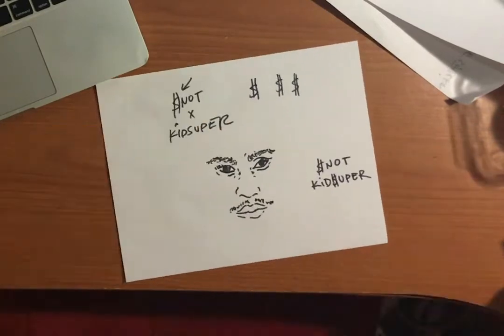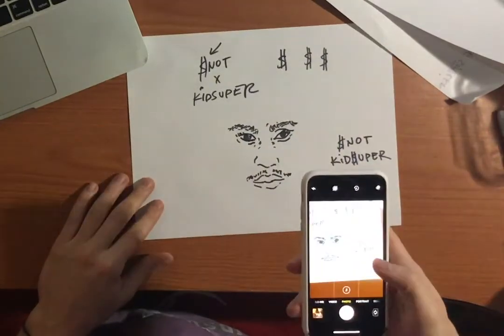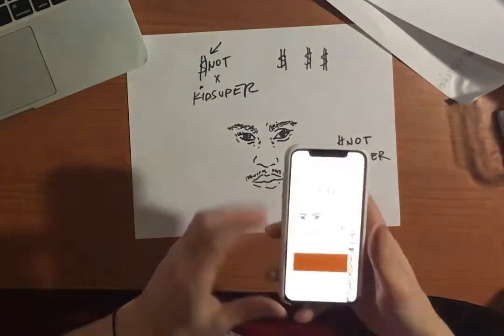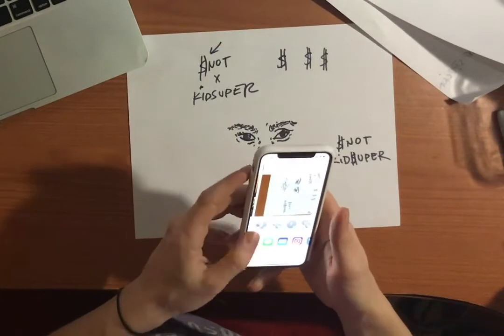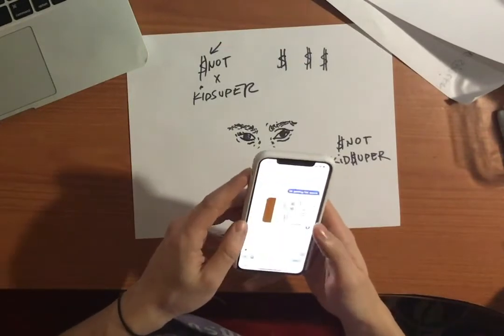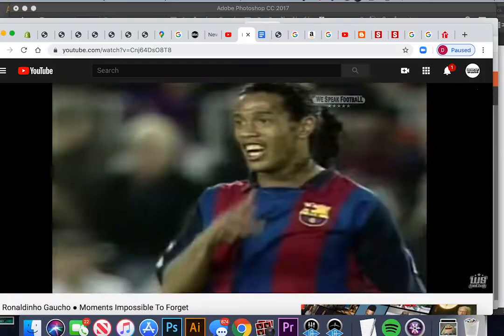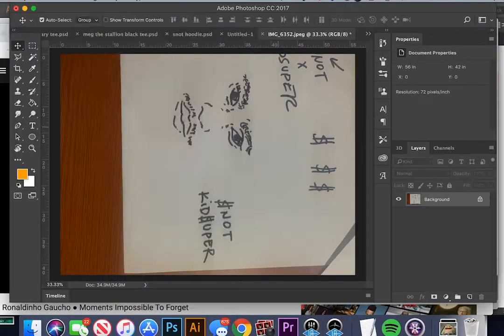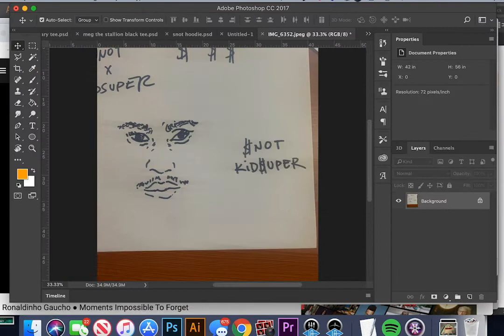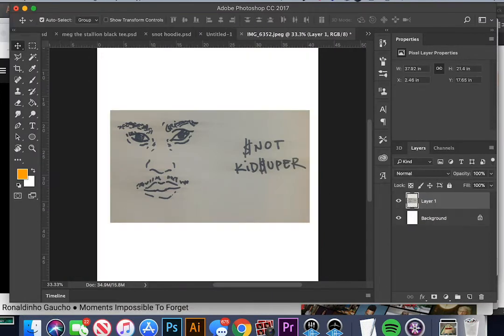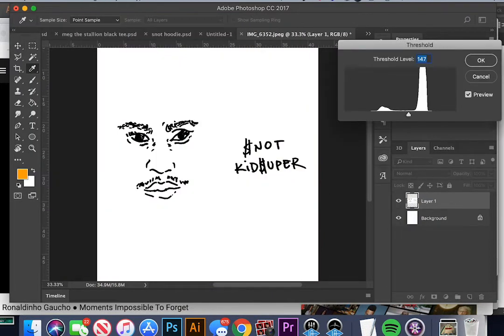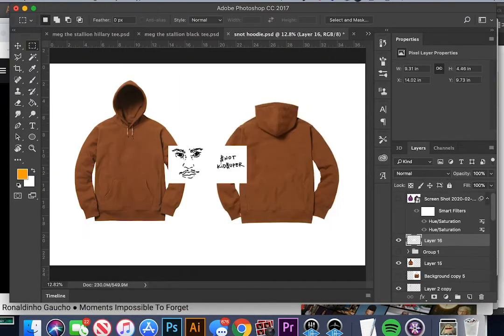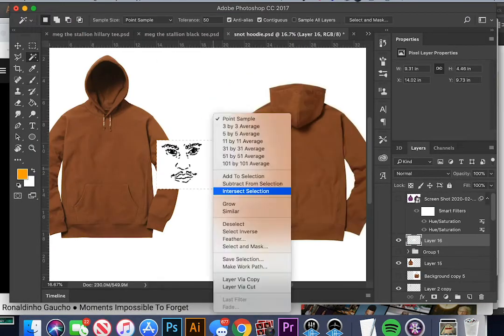Practice makes perfect. Take a picture of it, bring it into Photoshop, and I Threshold. Everybody uses Threshold, it's a great Photoshop tool.